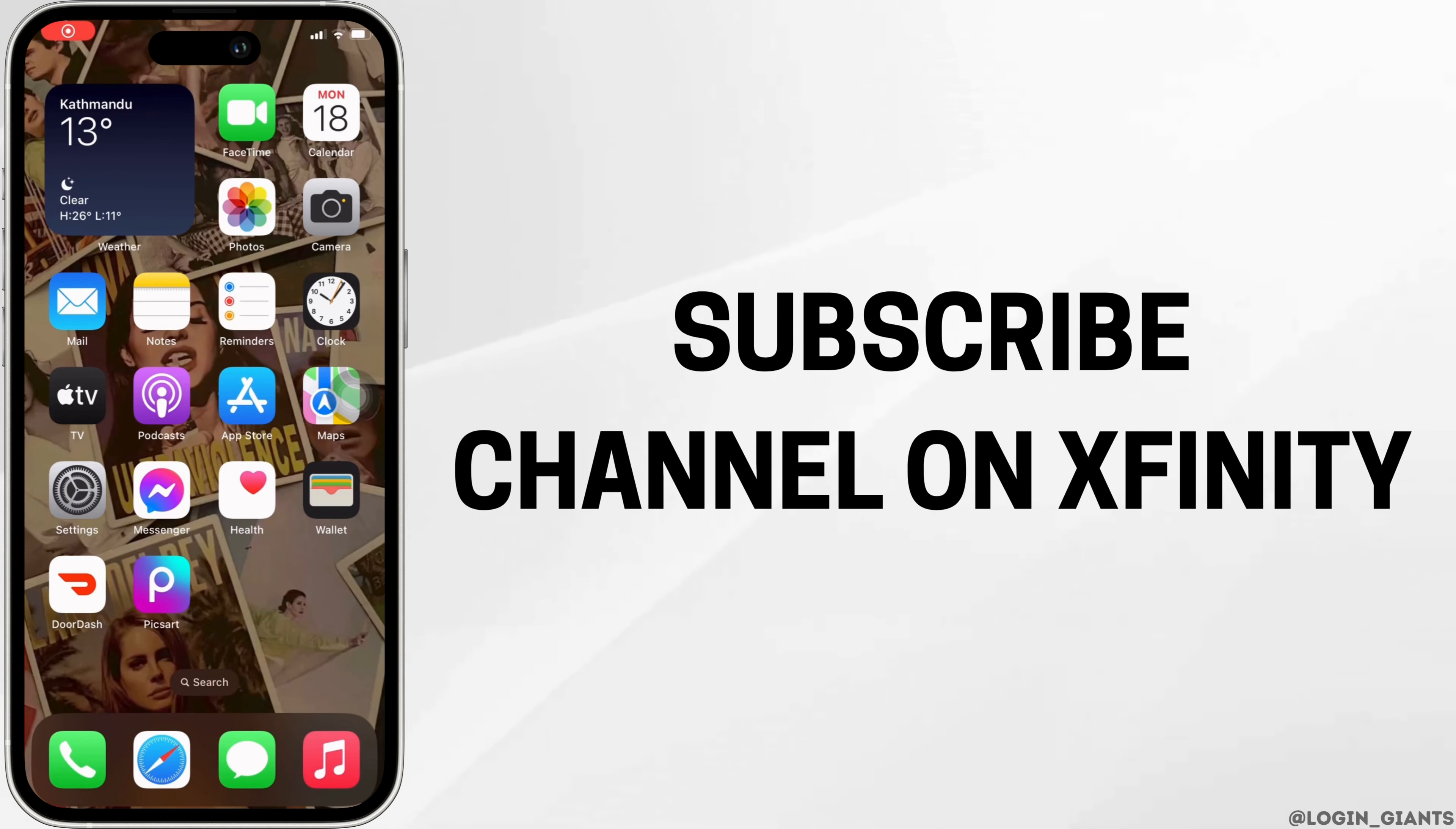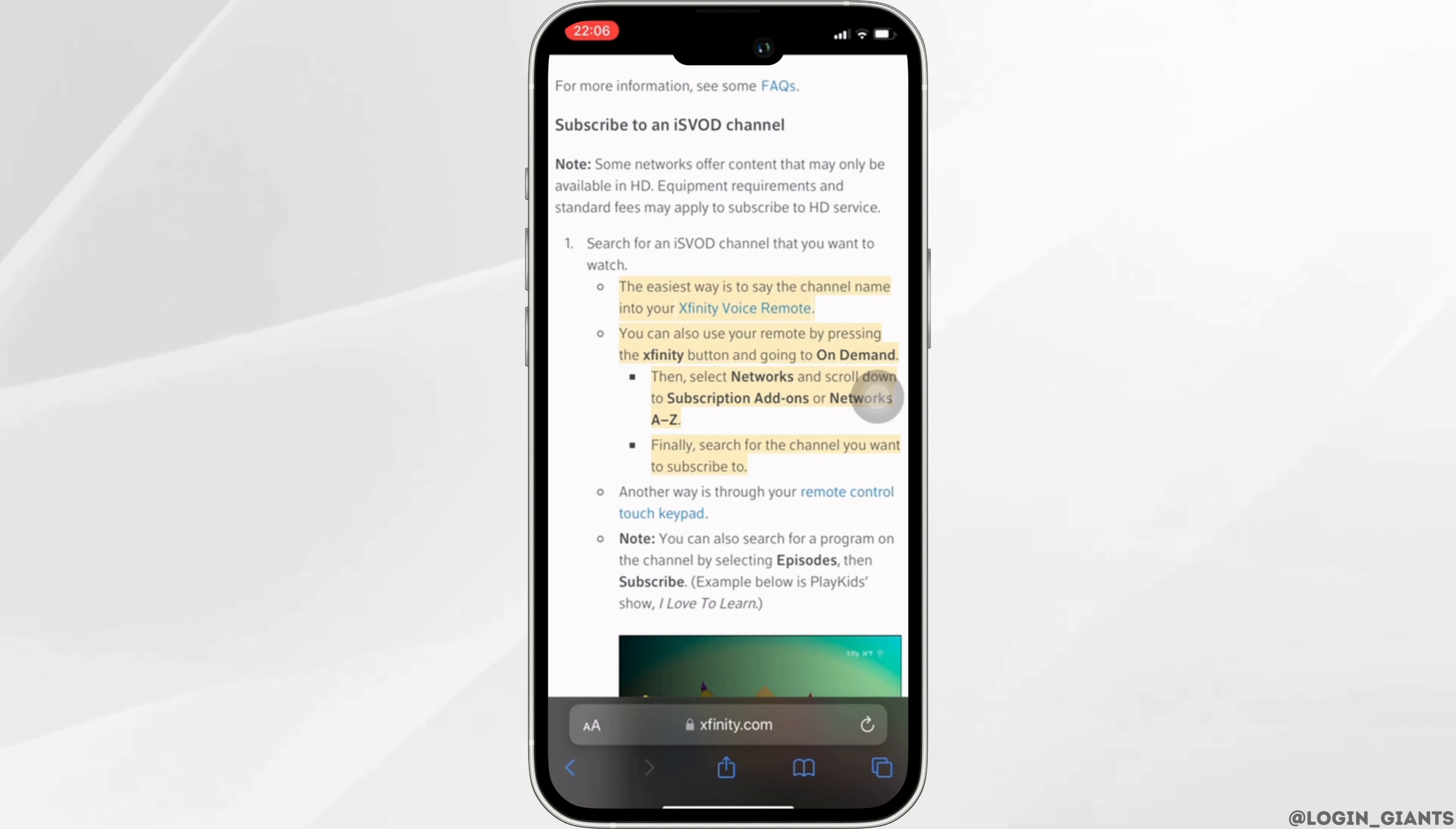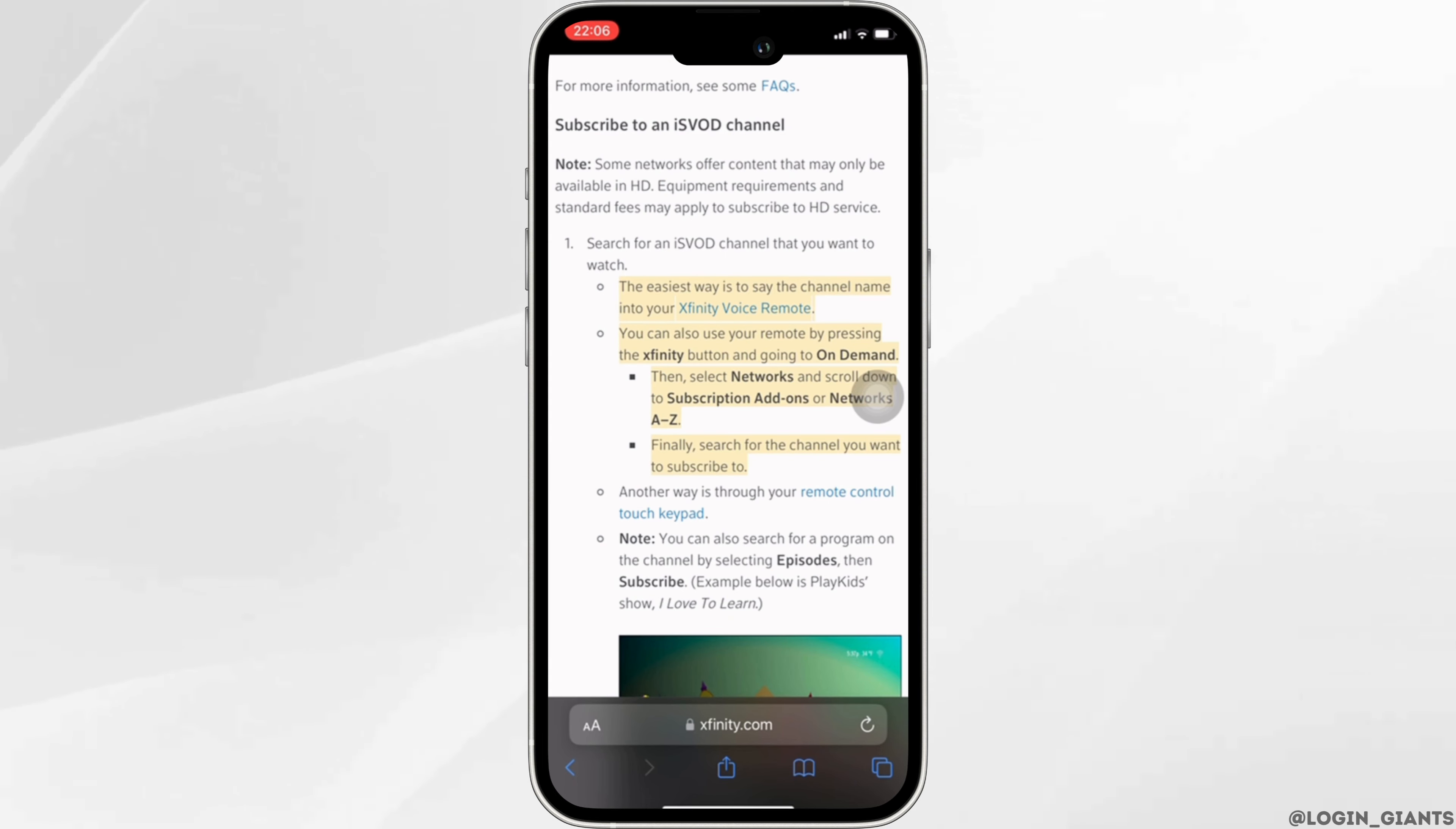How to subscribe channel on Xfinity. Some of the networks offer content that may only be available in HD. Equipment requirements and standard fees may apply to subscribe to HD service.